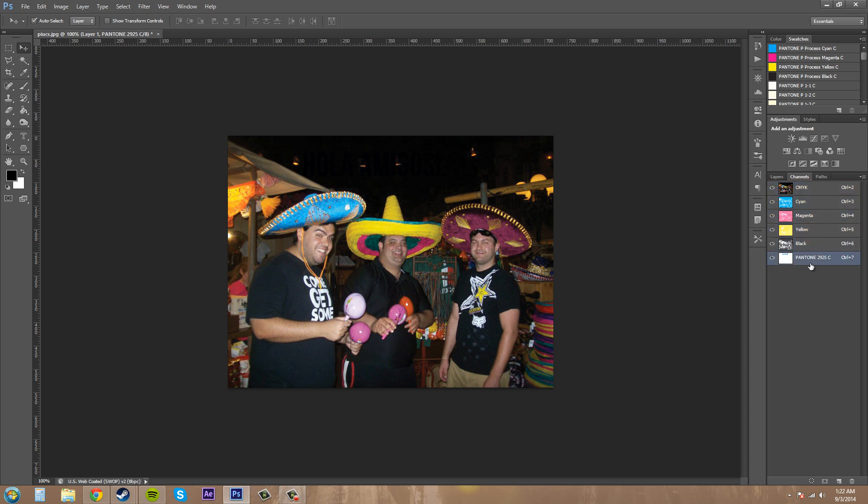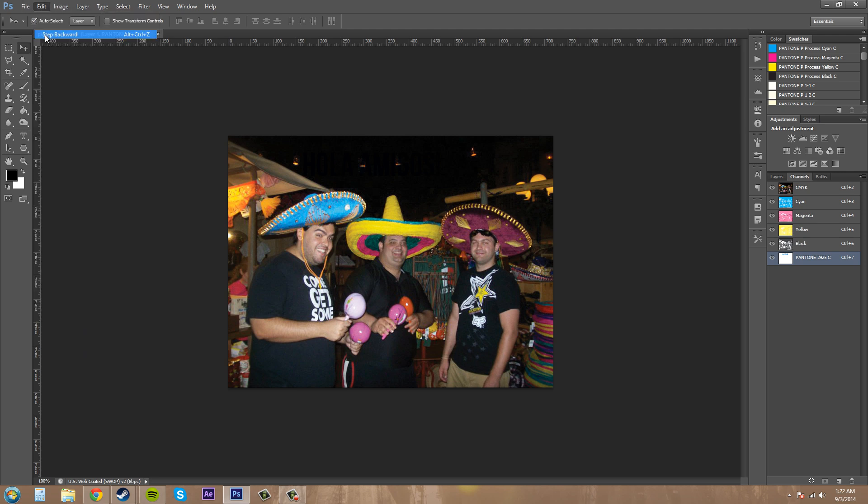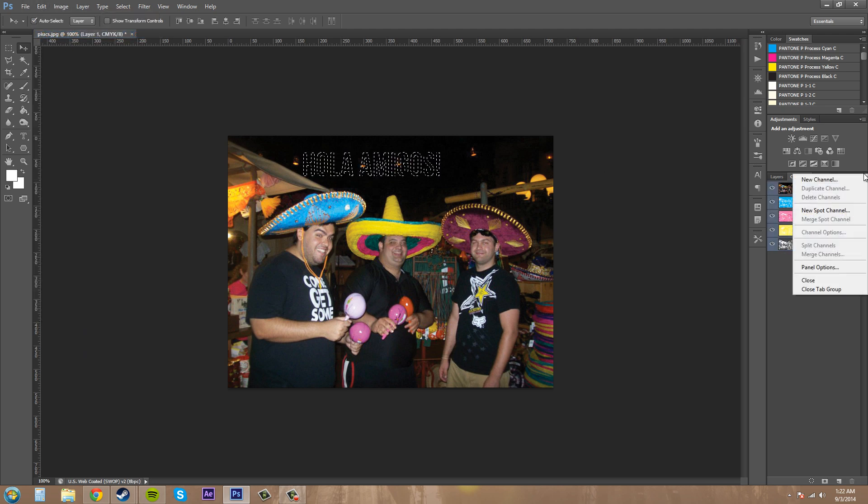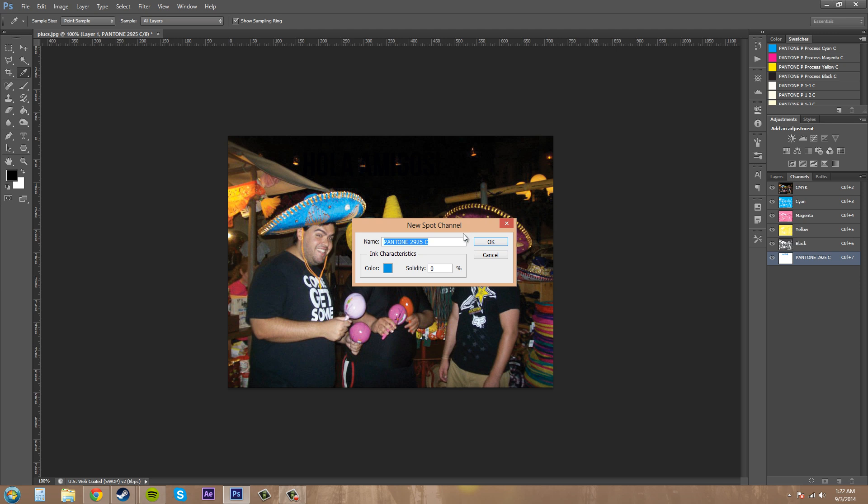So, let's step back real quick. Step backwards. Let's create our Spot channel again. And then if I up this solidity here to 100%, it's going to show.